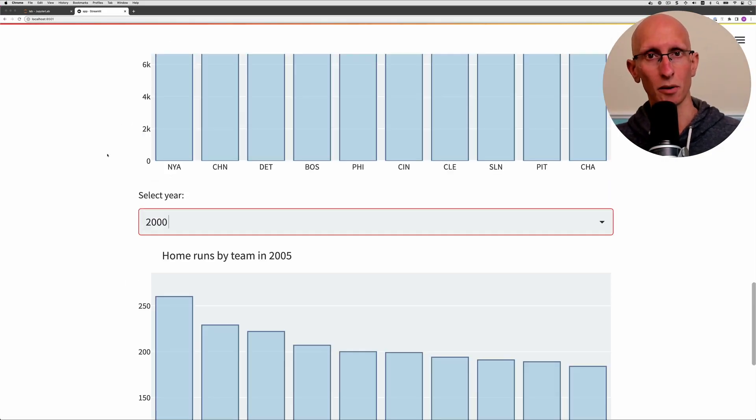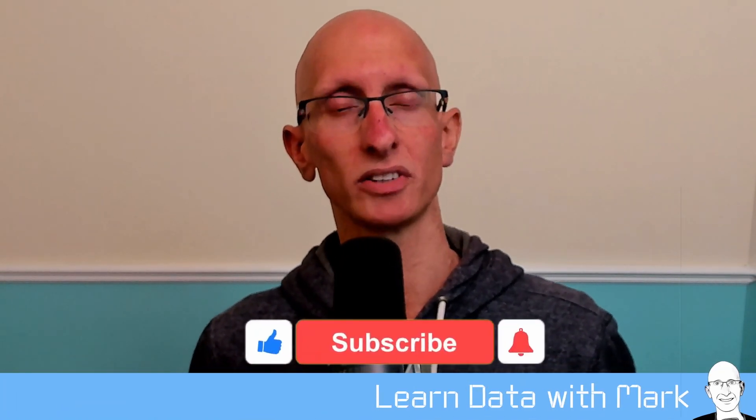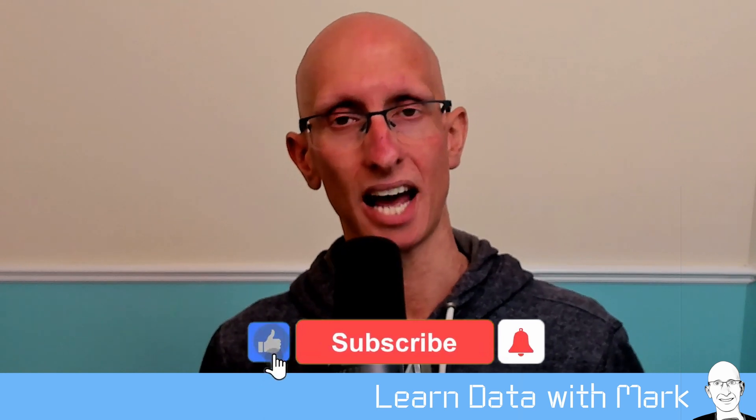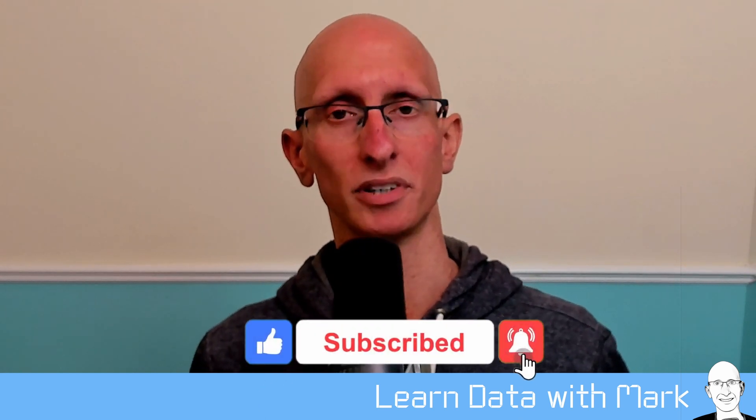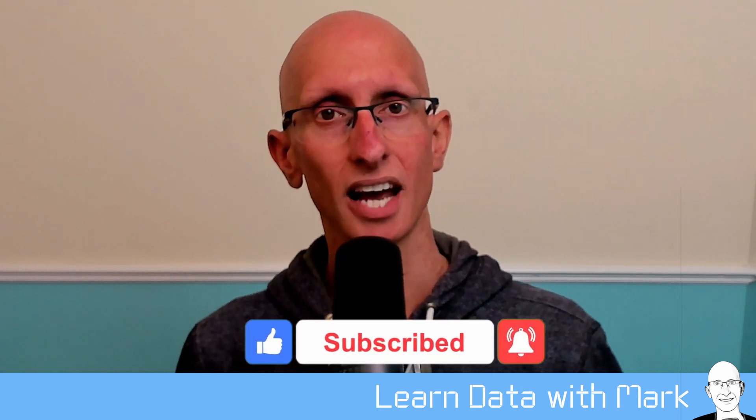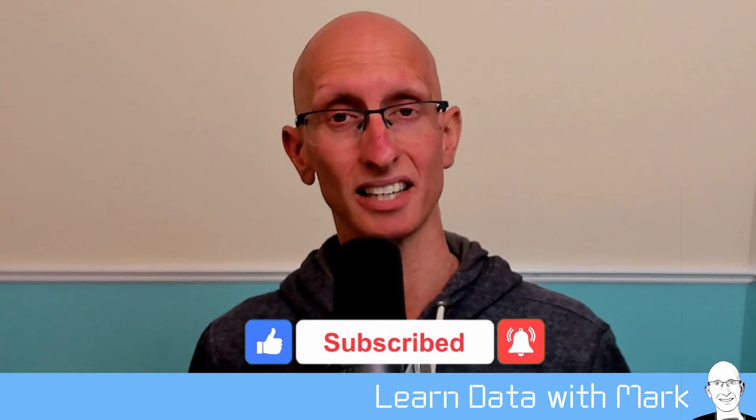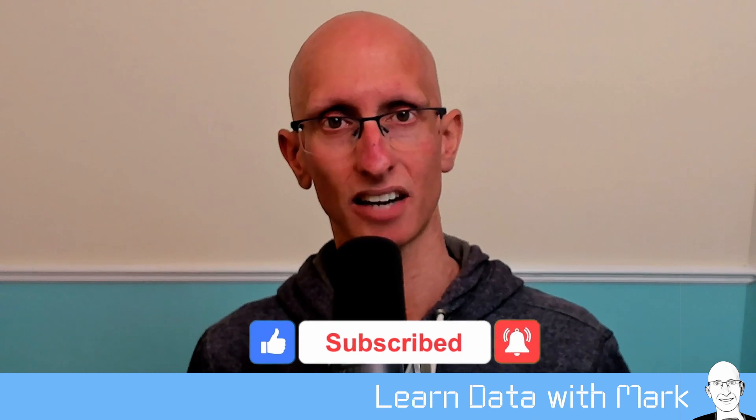That's the end of this video in which we've learned how to convert a Jupyter Notebook to a Streamlit app. If you found the video useful don't forget to like it and subscribe to the channel so you'll learn when I produce new videos. If you have any ideas for new things that I should cover or any questions, please let me know in the comments below. I look forward to seeing you in the next video.